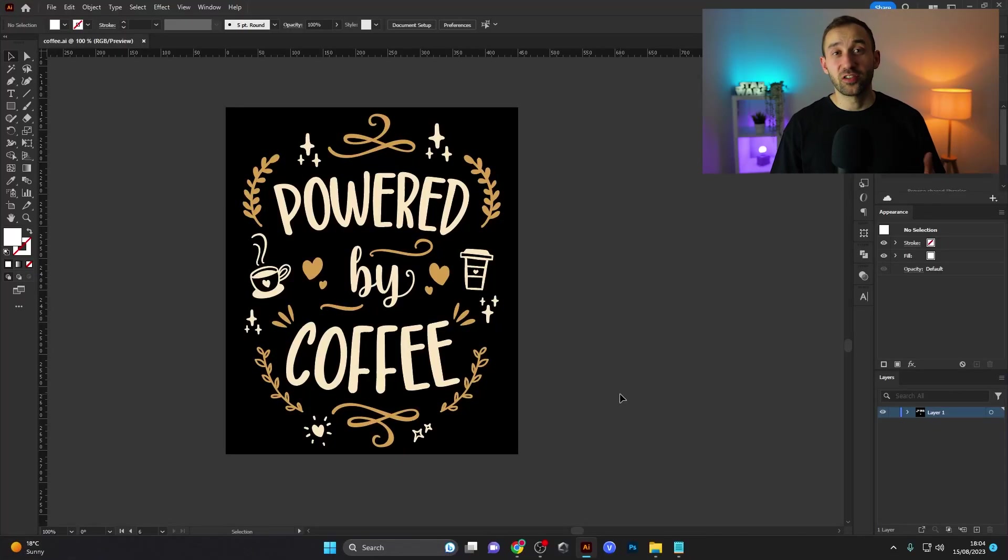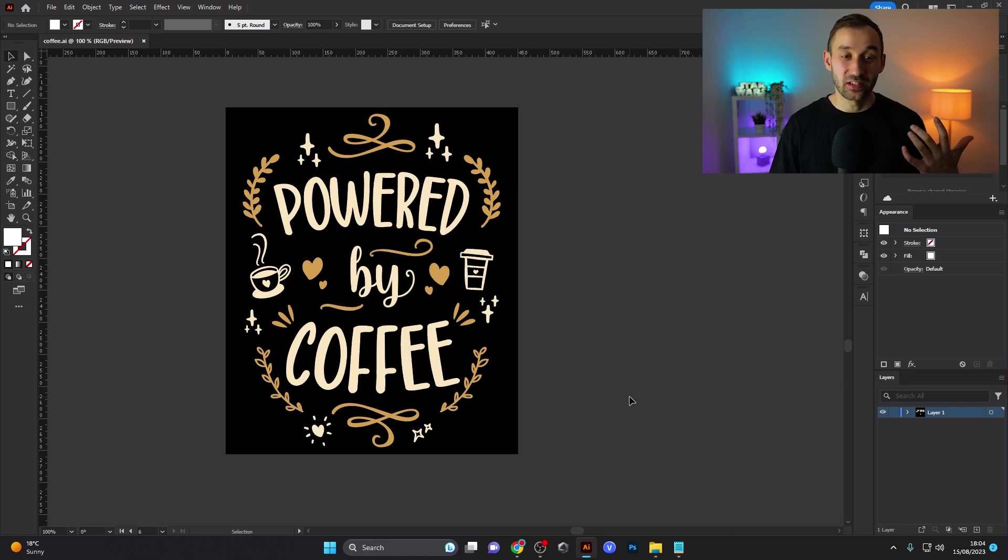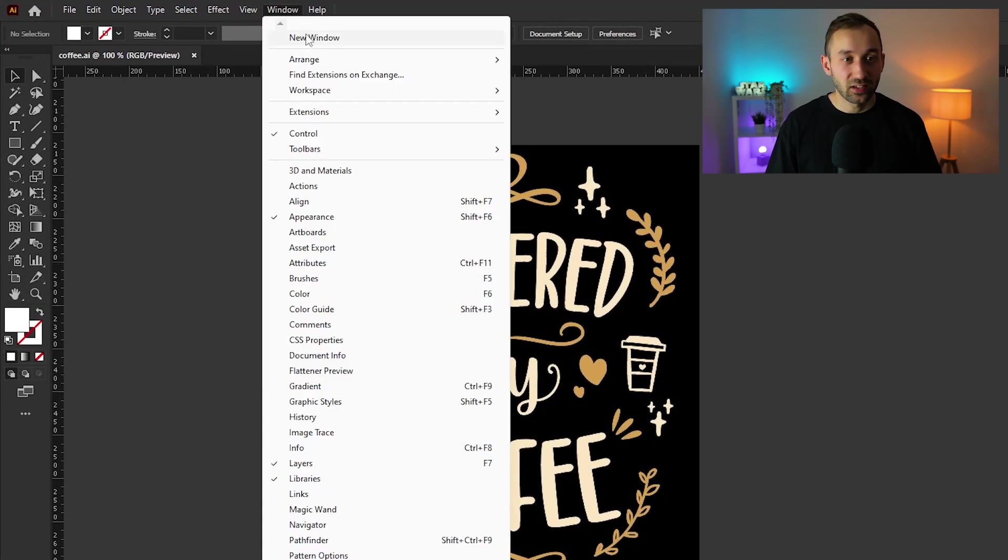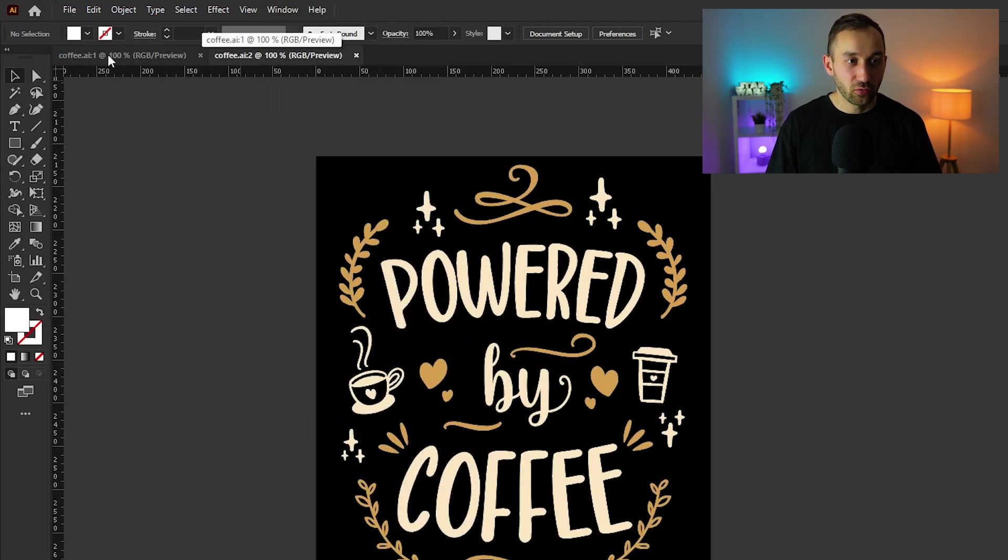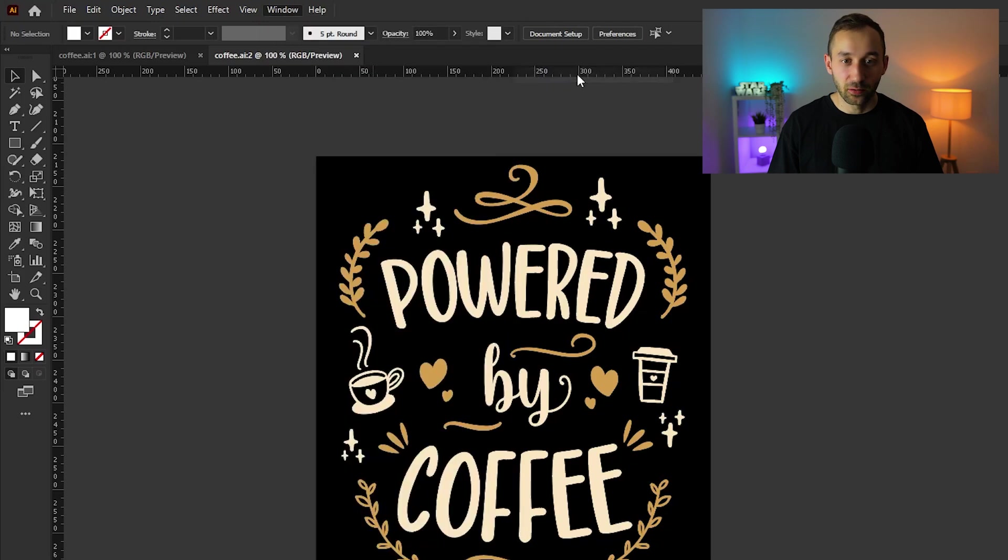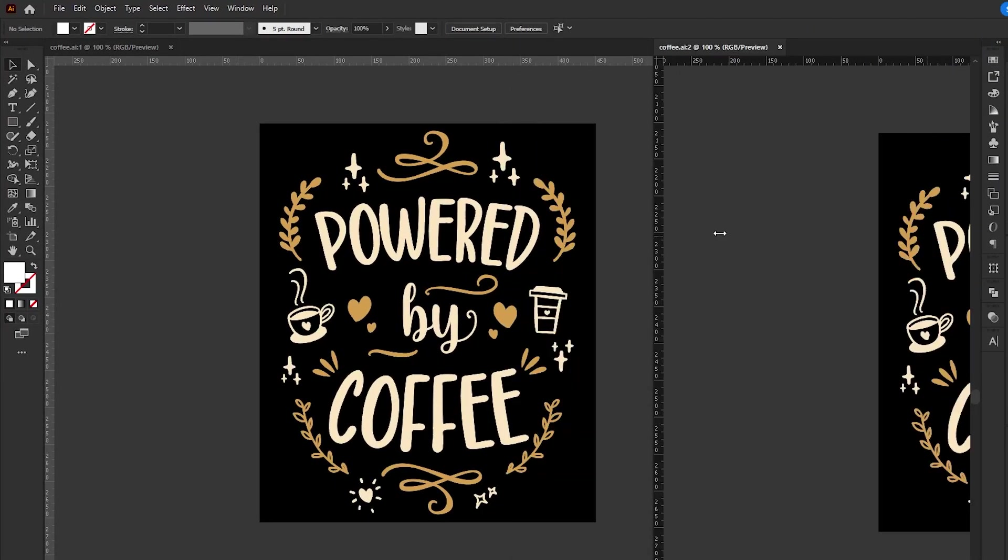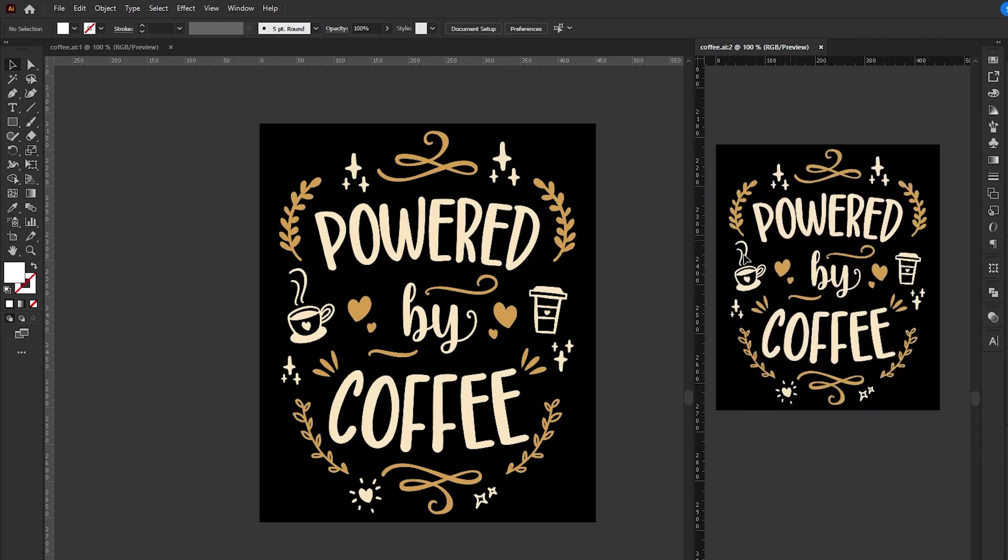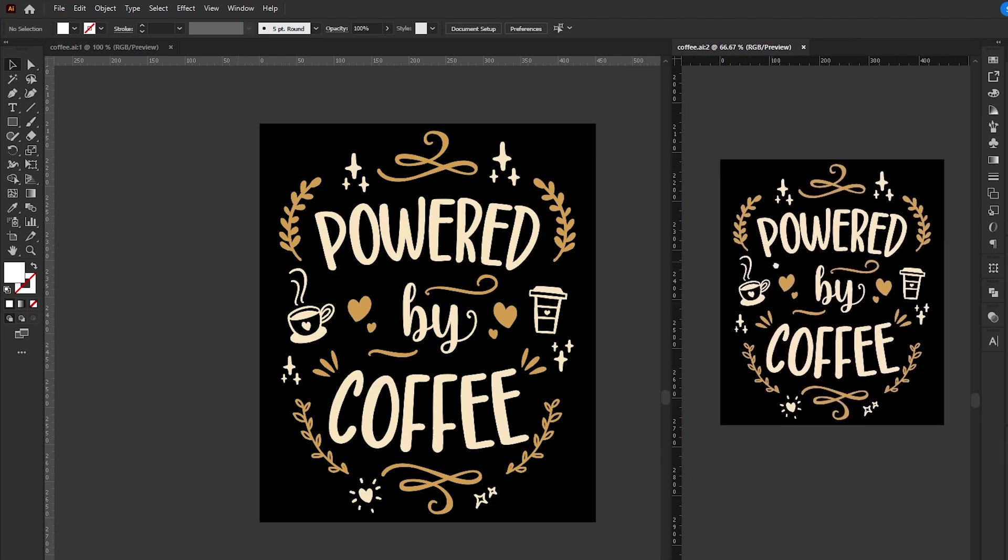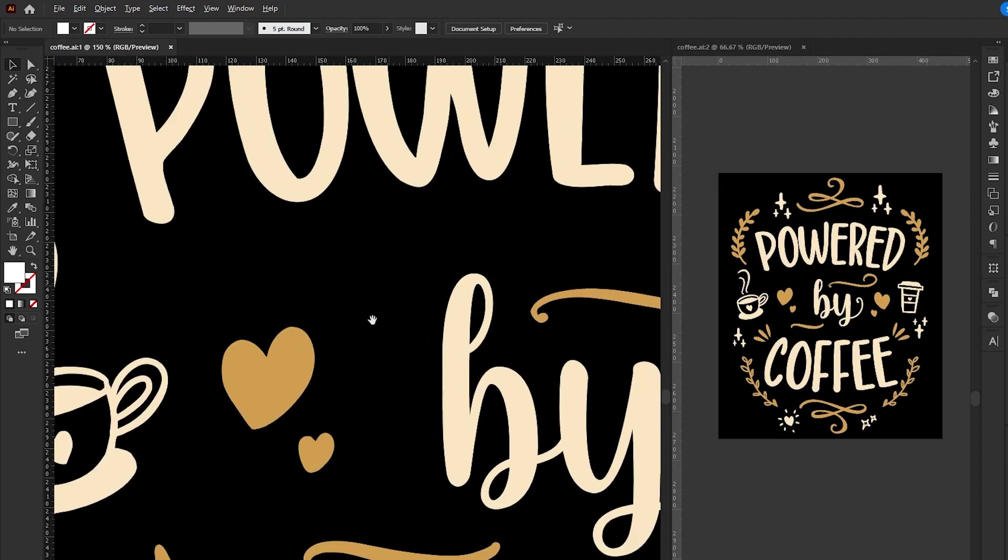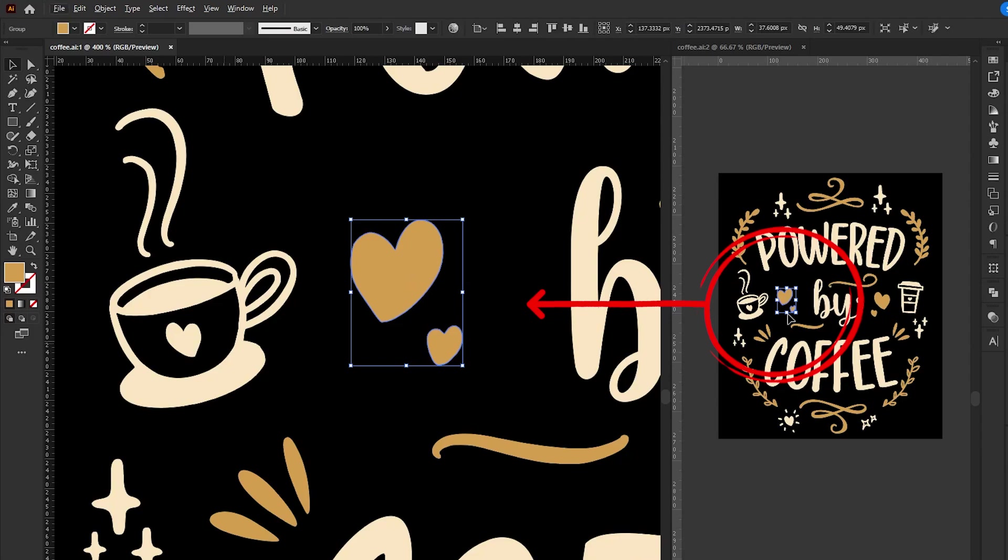Tip number six is creating a super cool layout in Adobe Illustrator that can help you whilst creating your designs. So first of all, head up to window and select new window. And as you can see, that has opened up a second instance of the original document. Now, if you go back to window to arrange and select tile, we can actually see both of these documents next to each other. The cool thing about this is we could have this one zoomed out on the right so we can see the entire design at full size. Meanwhile, we can edit the design on the left and preview the changes over here.